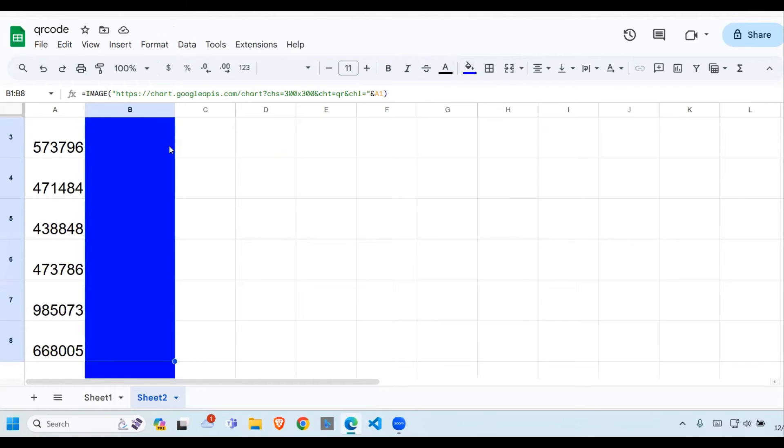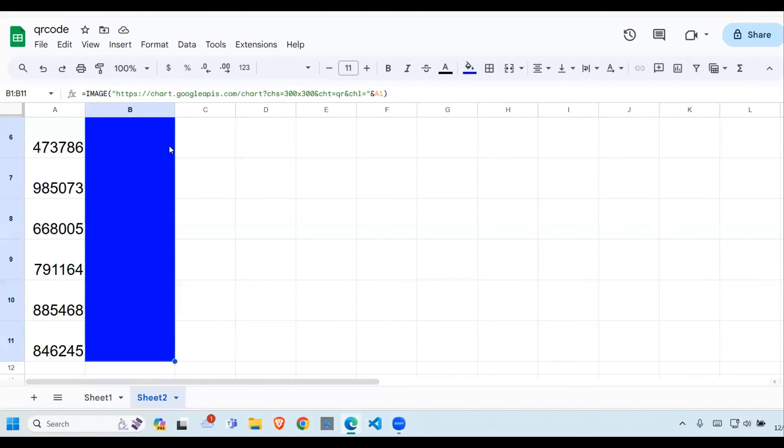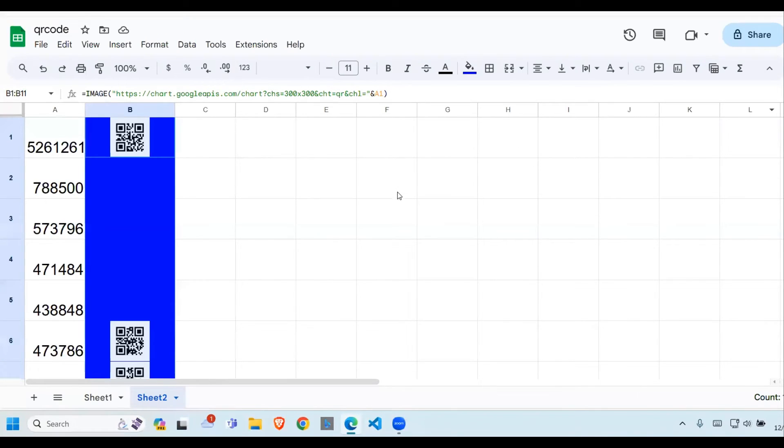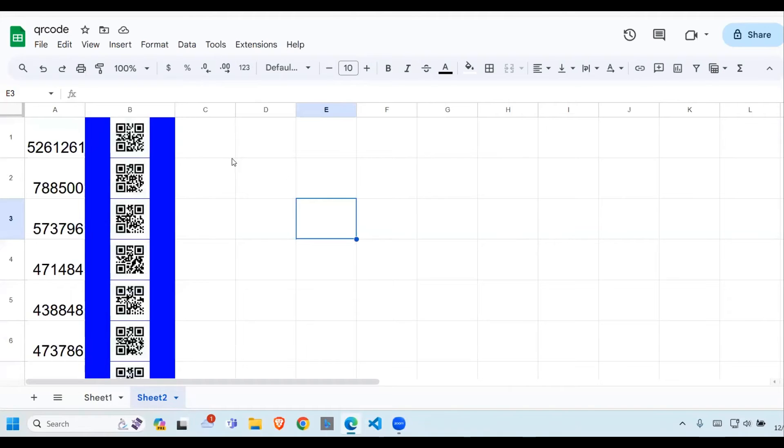Now the next thing I'm going to do is copy this down, highlight that and use Control D. So this is how we generate our QR code.